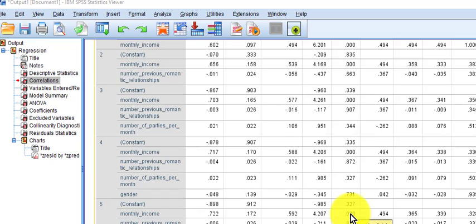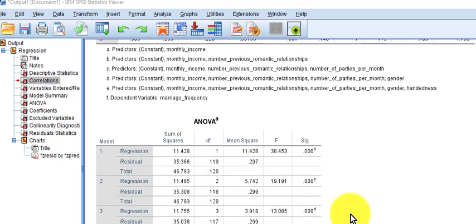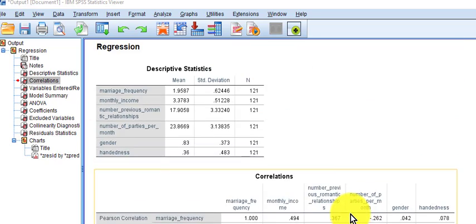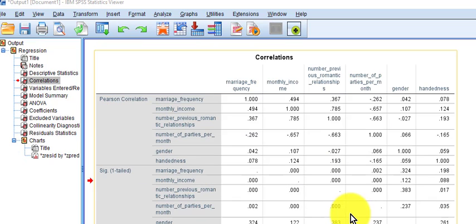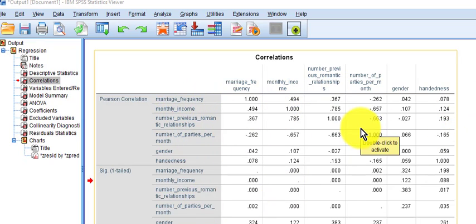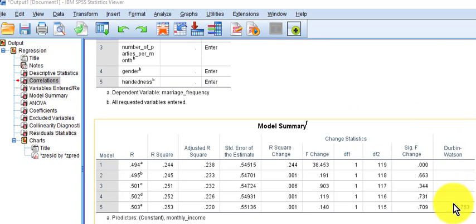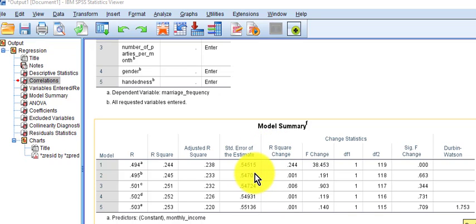Now let's check on some of our variable assumptions. For the assumption of linearity, I look at the correlation box. If there's anything that's a zero — not the significance, but the actual correlations themselves — I don't see any zeros, therefore linearity was not violated. Durbin-Watson was 1.753, which is between 1.5 and 2.5, so autocorrelation was not violated.